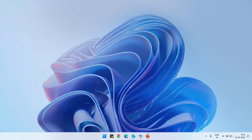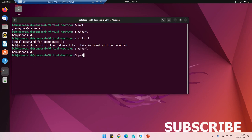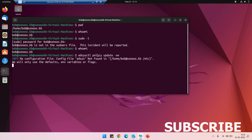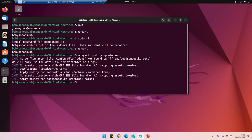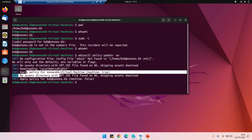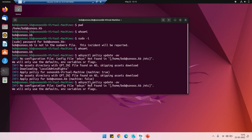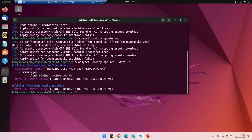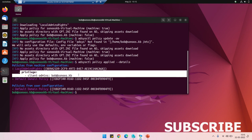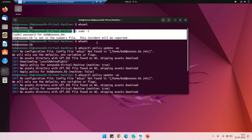Earlier, we were getting an error that bob is not a sudoer. Now I'm going to apply and get the policy updated manually. For this, run: adsysctl policy update -av — this downloads the local admin rights template. The group policy GPO is applied on this system. Let's verify whether bob is getting sudo permission — earlier it said 'this incident will be reported,' meaning bob did not have sudo rights.